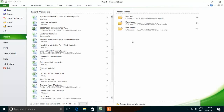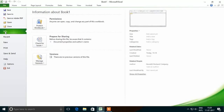There are various options available like Save, Save As, Save as Adobe PDF, Open, Close, Info, Recent, New, Print, Save and Send, Help, Options, Exit, etc.